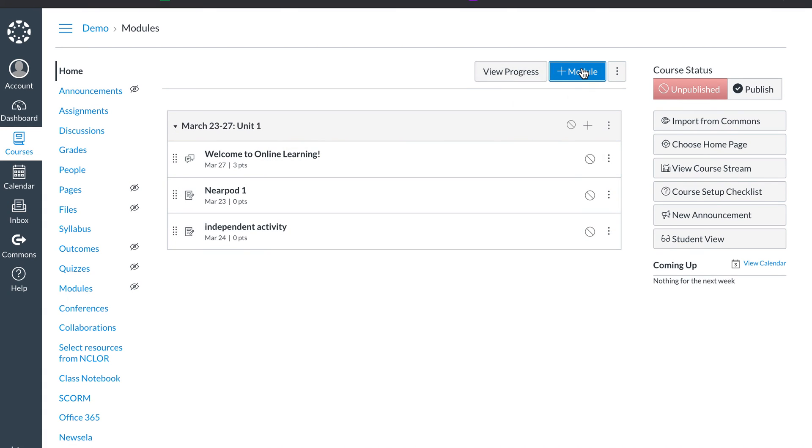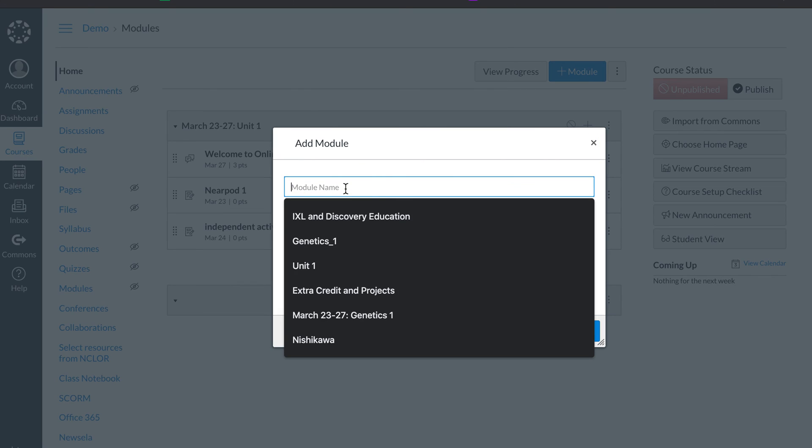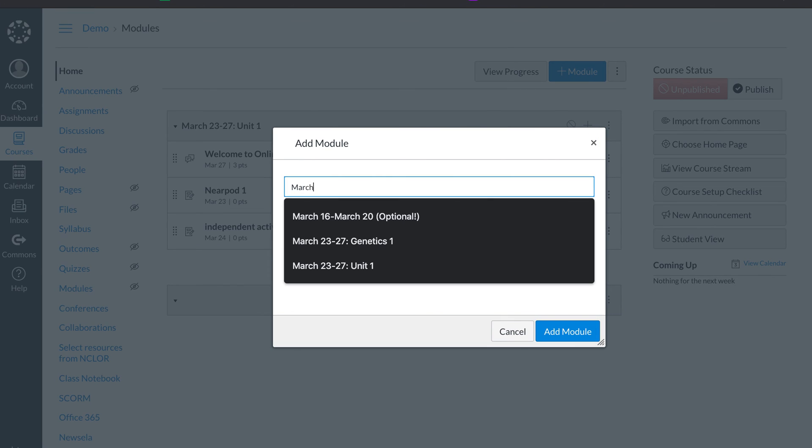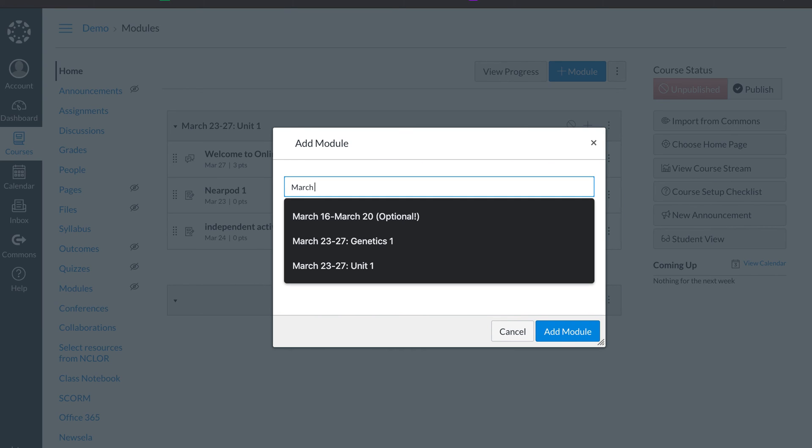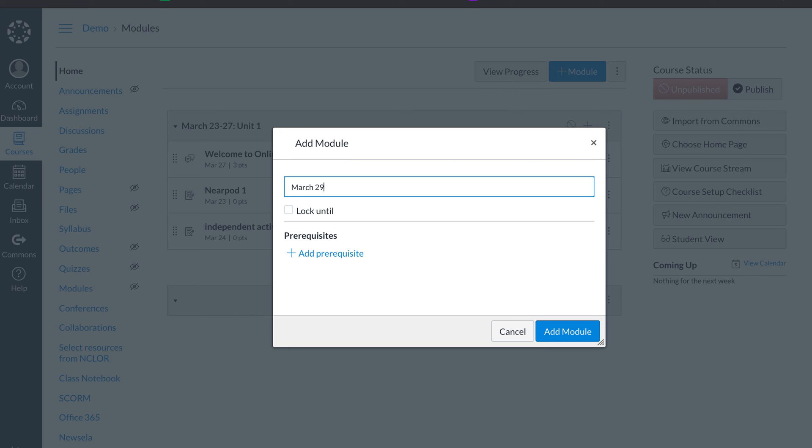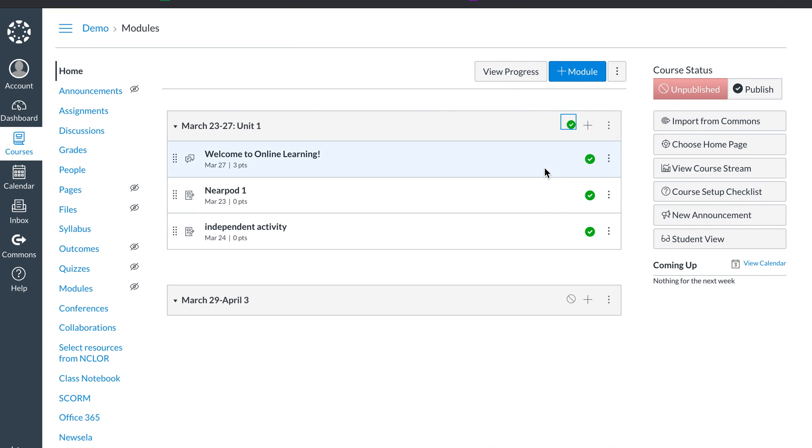When you're ready for the next week, you'll make a new module. And this will be March 29th, April 3rd. Then add the module. And then again, go through the same thing. When I'm ready to publish, right here, turn it green. Everything turns green. Everything's published. Everything is ready.